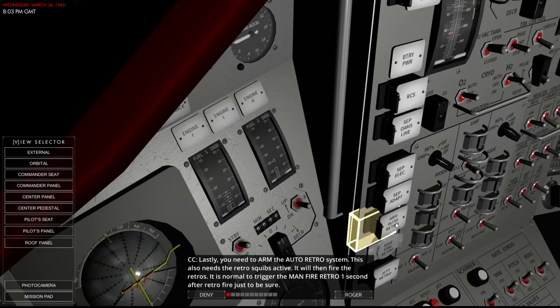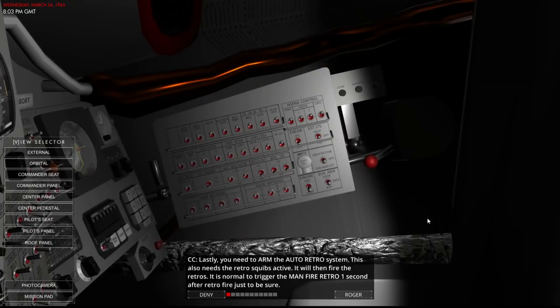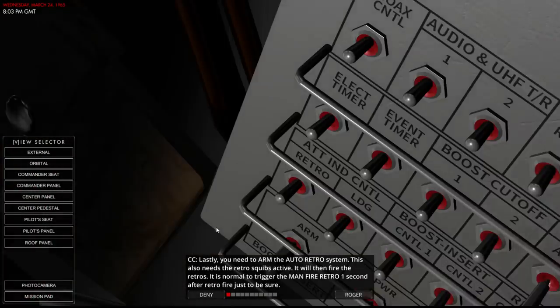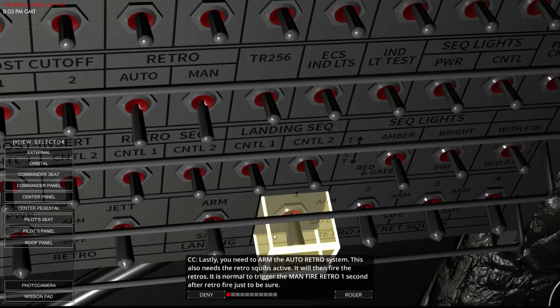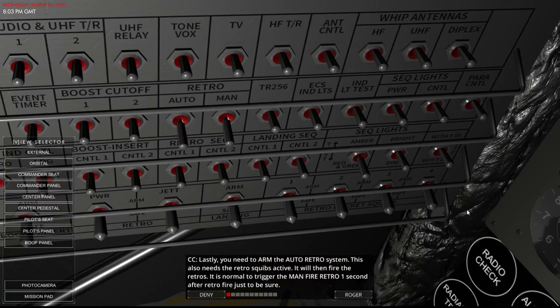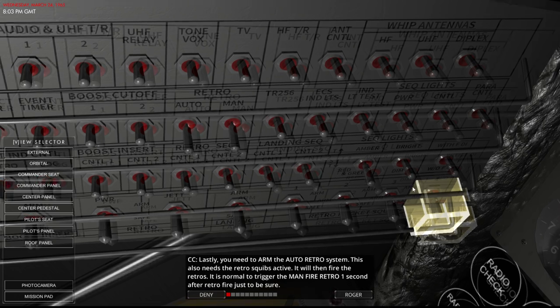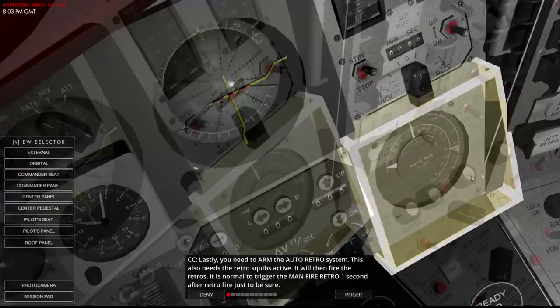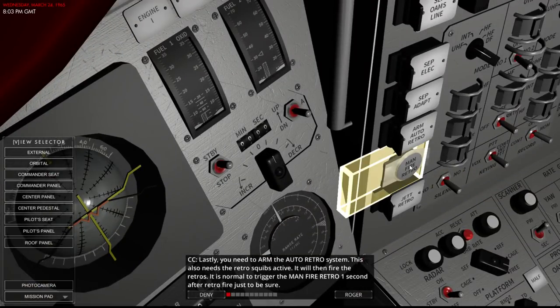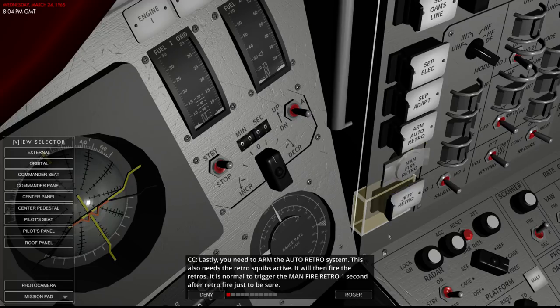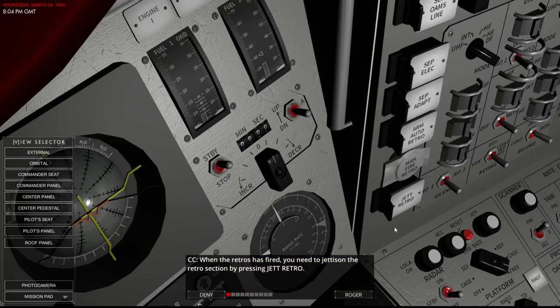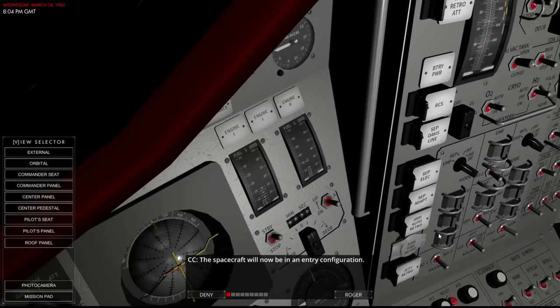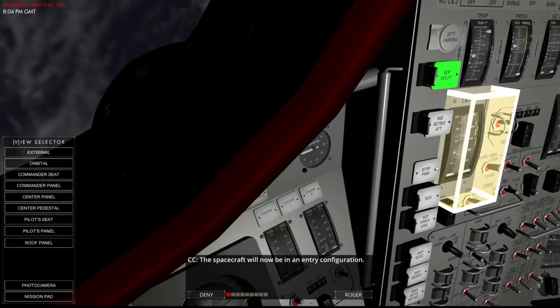SEP ohms line will seal the ohms propulsion line. SEP electricity will cut the adapter and electricity lines. And SEP adapter will separate the adapter along with all the equipment. On the auto retro system. This also needs the retro squibs active. Well that's the batteries. The squibs are over here. Retro rocket squibs. It will then fire the retros. It is normal to trigger the manual fire retro one second after retro fire just to be sure. And then when the retros have fired, we need to jettison the retro section with the last one. And then we'll be in entry configuration.